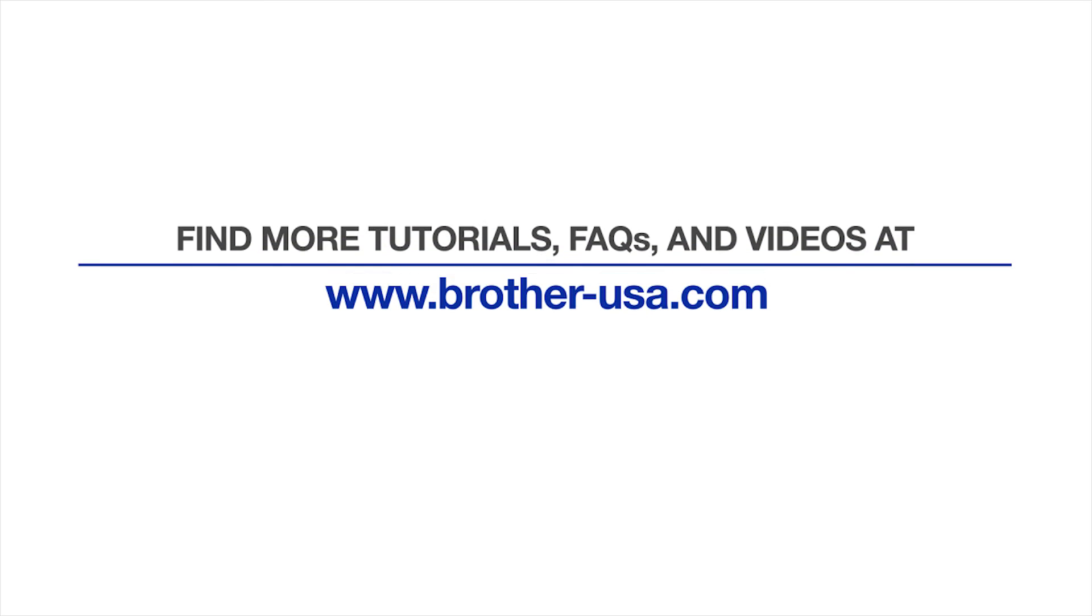For more tutorials, FAQs, and videos, visit us at www.brother-usa.com.